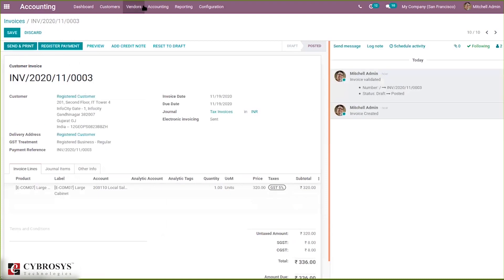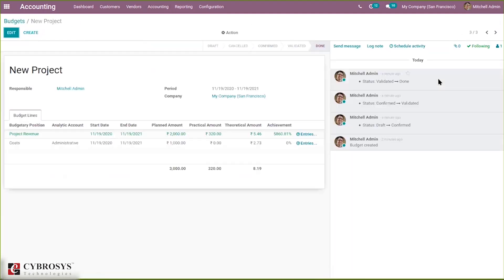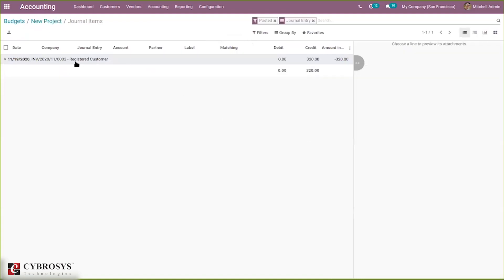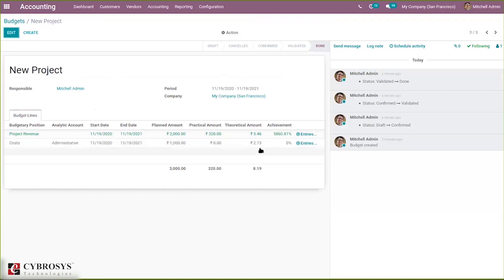After confirming the invoice, let's come back to our budgets. The budget status is Done. Inside the budget, the planned amount was 2,000 and the practical amount is now 320. You can see the change in color. When you click on the entries, you can view the debit and credit entries — the amount shows as negative 320 for the customer entry. Unfolding gives you the full general ledger entry detail. The practical amount for project revenue is now 320.